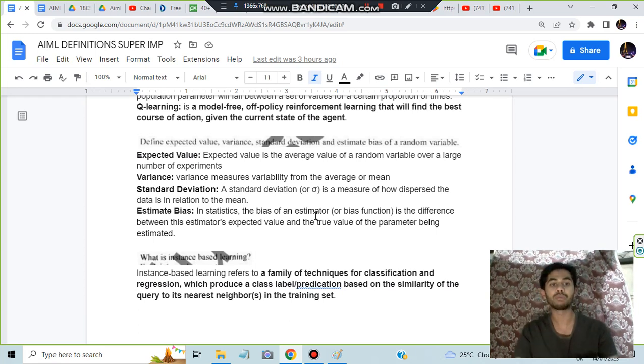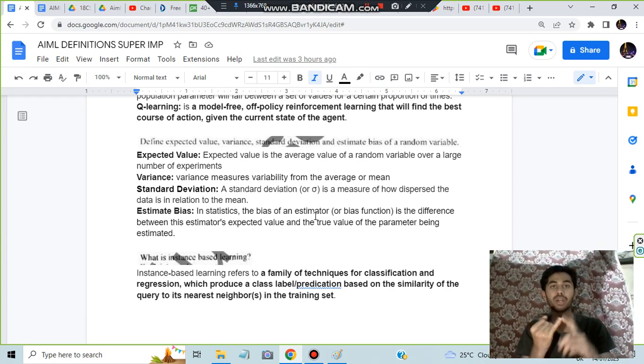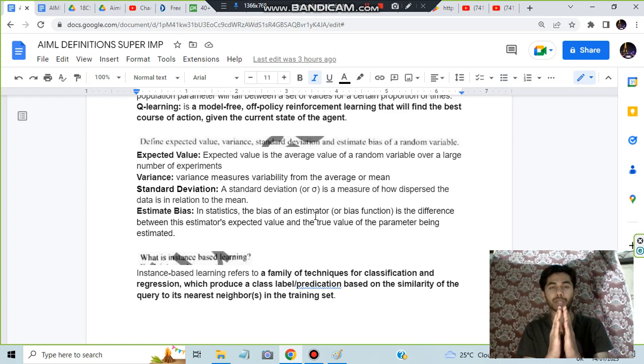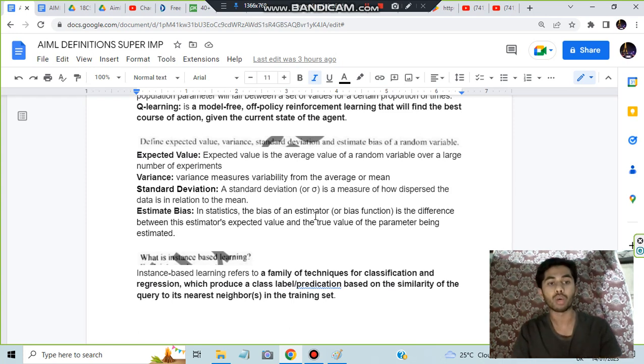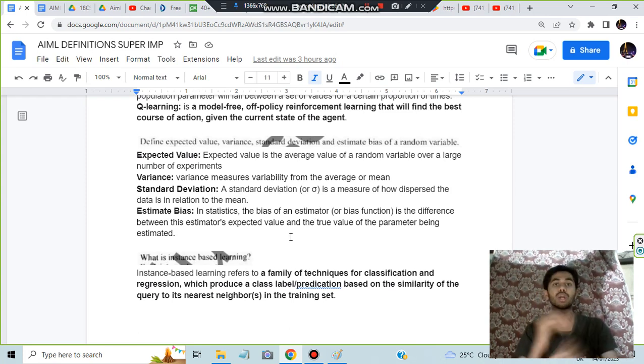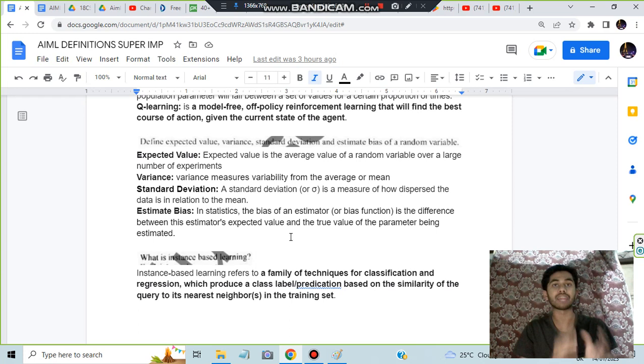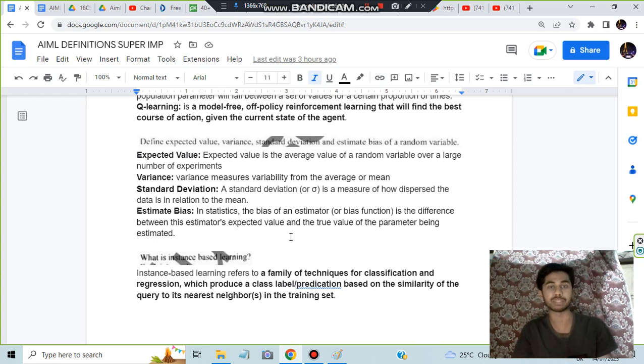Estimate bias means you'll be estimating the expected value and the target value - what's the difference between them. Instance-based learning: you are learning based on the instances and their similarities.